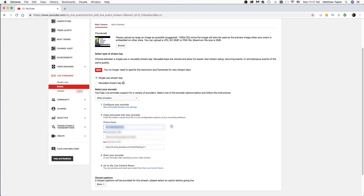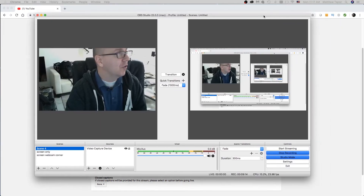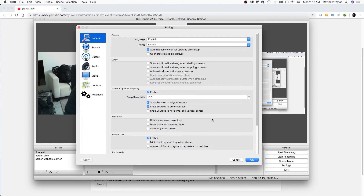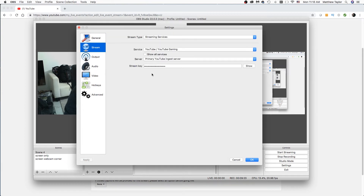I have it faded out because I don't want you to see my stream name — it's going to change — but you don't want people to see that because then they can stream on your channel. You're going to grab that and then over in OBS Studio, you're going to come in here to Settings, then Stream. You want to paste that key right in here, and also make sure that your stream type is Streaming Services, your service is YouTube or YouTube Gaming, and your server is Primary YouTube ingest server. Hit OK.